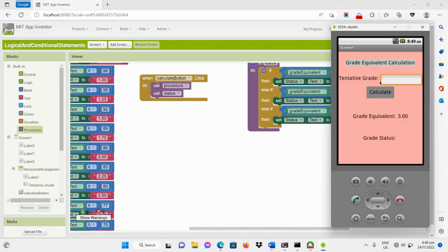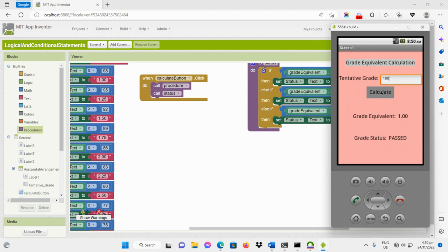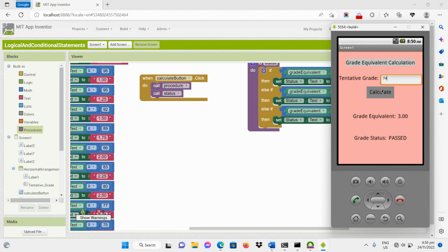Let's try the program. For example, input 109: the grade equivalent should be invalid and the grade status should also be invalid. For input 100, it should be 1.0 and passed. What if 76? It should also be passed. The input 176 gives us invalid data — correct execution. What if the input is 76? It gives 3.0 and it's still passed. What if 74? It should be 5.0 and the status should be failed.